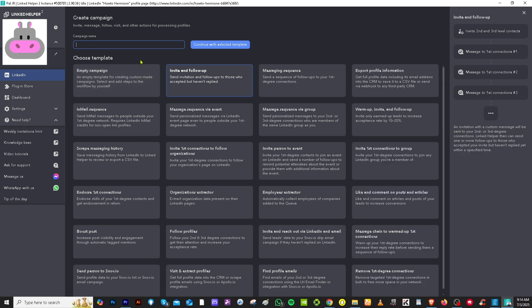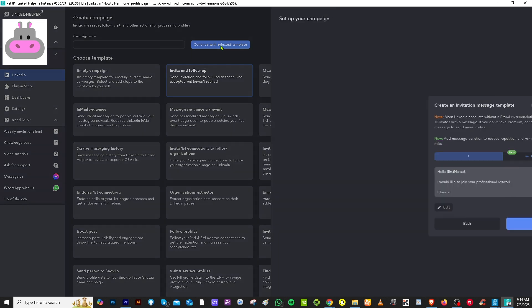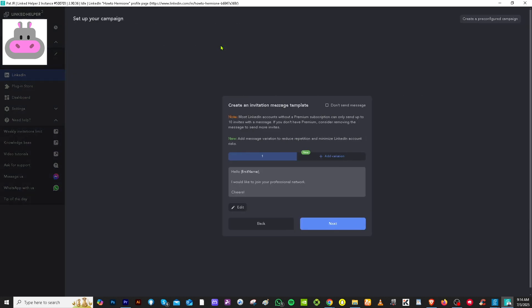is it going to be like an empty campaign, InMail, a sequence, maybe invite and follow up messaging sequences, depending on your preferences. So I'm going to continue with this one, invite and follow up. And continue with the selected campaign.